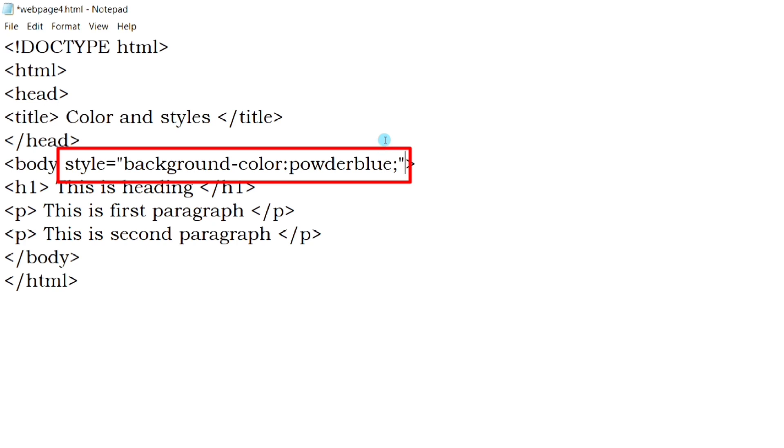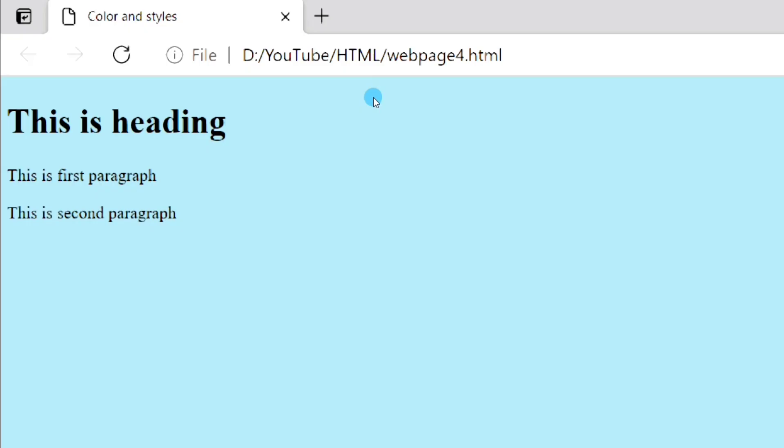This will change the background color of the entire web page. If I open the HTML file in browser, we can see the background color has changed.